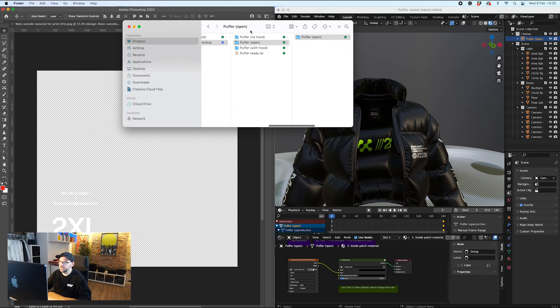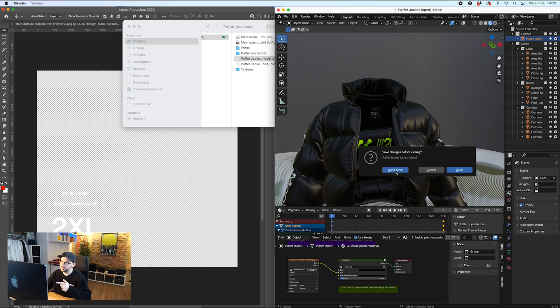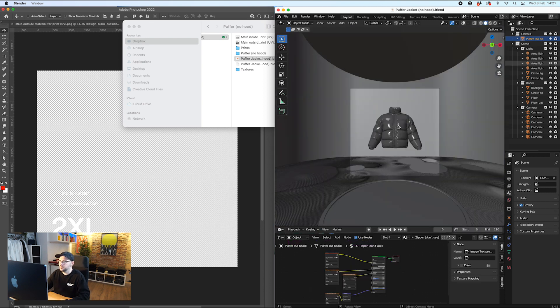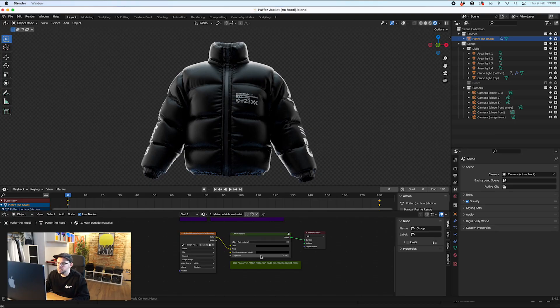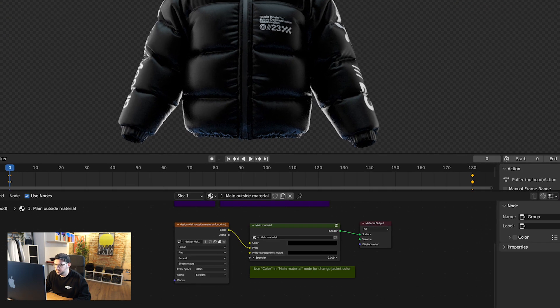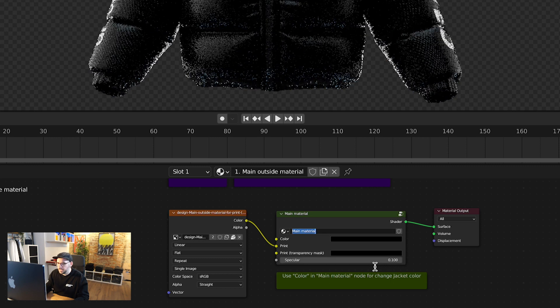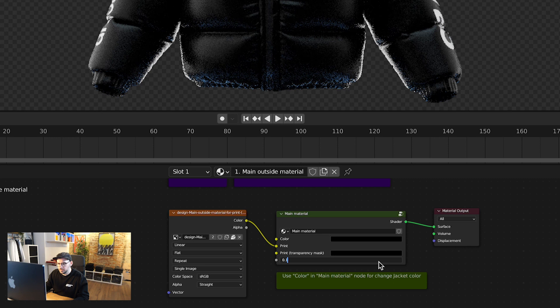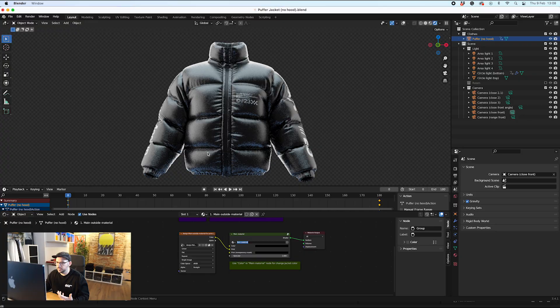Last but certainly not least I'm going to go ahead and open up the one with no hood. It works in exactly the same way. You'll see here we've got the different view of the jacket zipped up. One other thing to draw your attention to: if you wanted a matte jacket or a gloss jacket, you've got the specular down here. If you wanted matte then set it to 0.1, and if you wanted gloss then set that to 1 — and that will get all that nice lighting reflecting off of it as well.